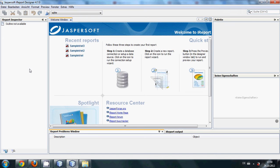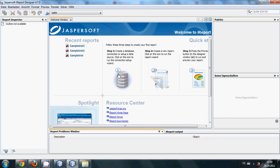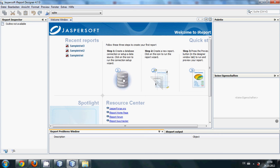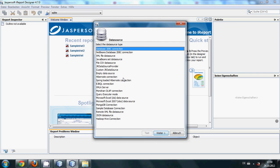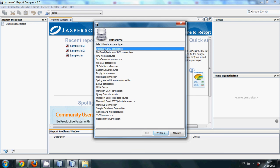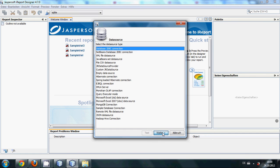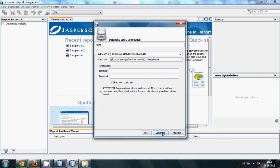So let's get started. The first step, as you can see here, is to connect the database with your report. I will click this and I want to connect or have the JDBC connection. So I will click it and I will click next.